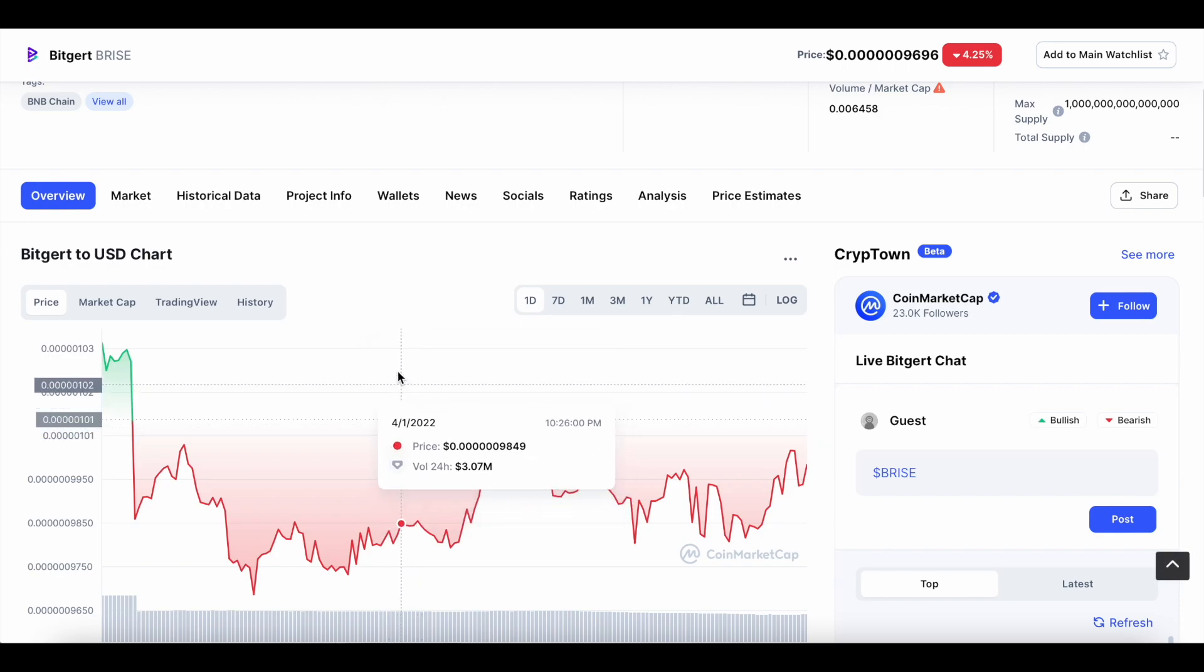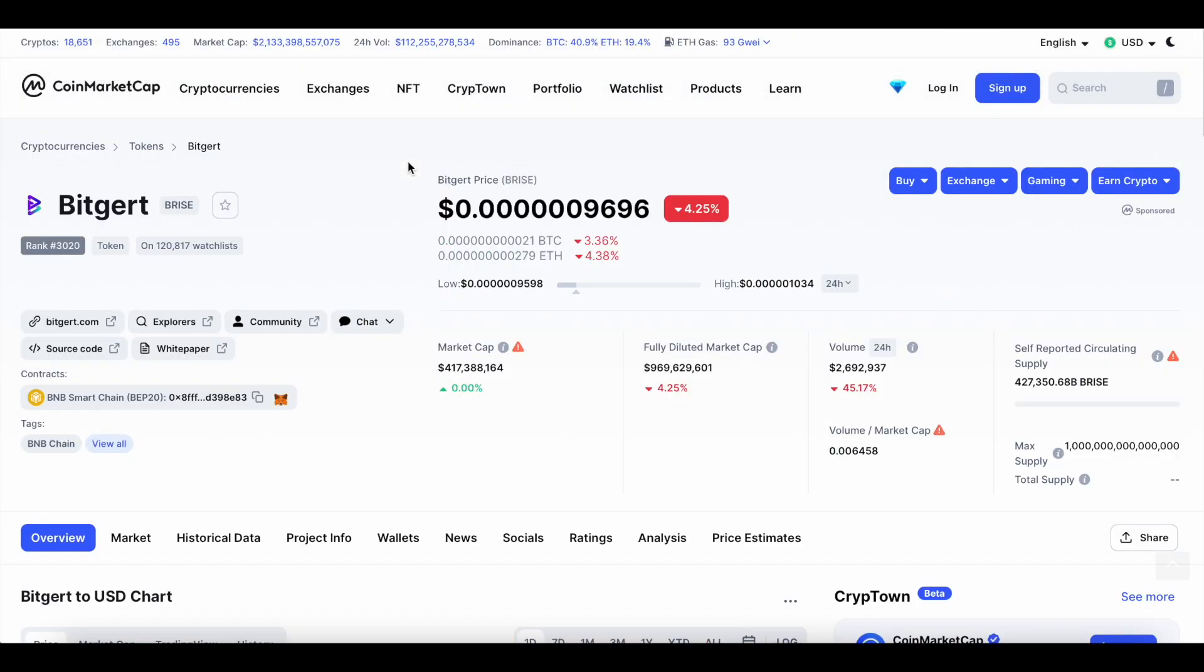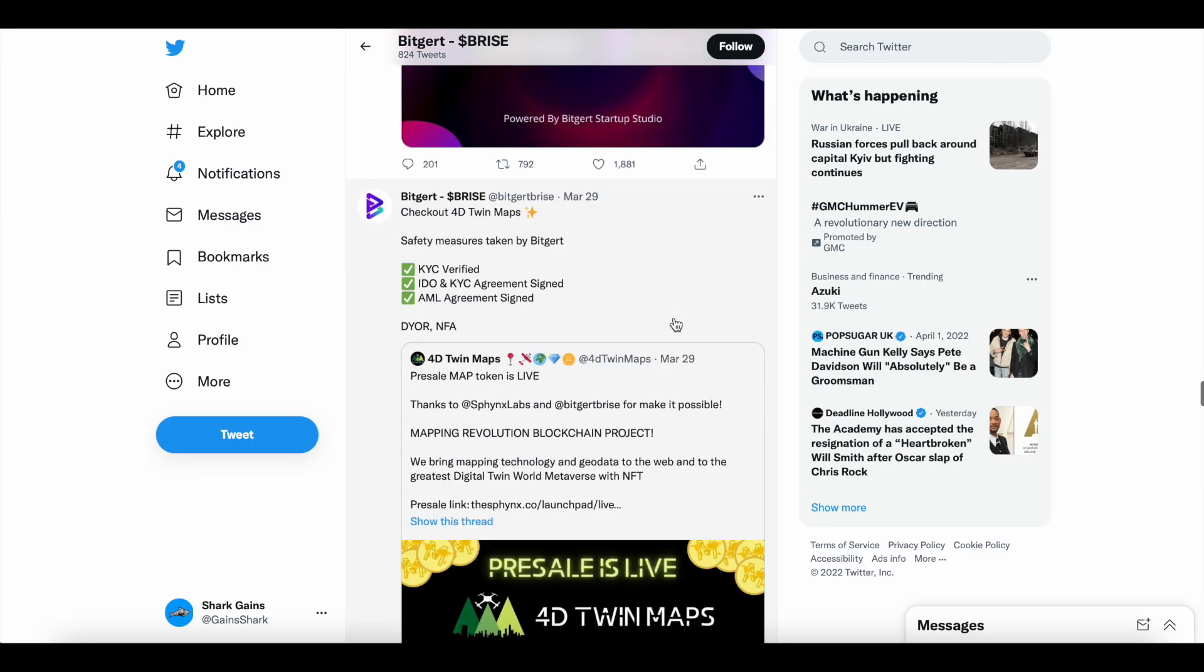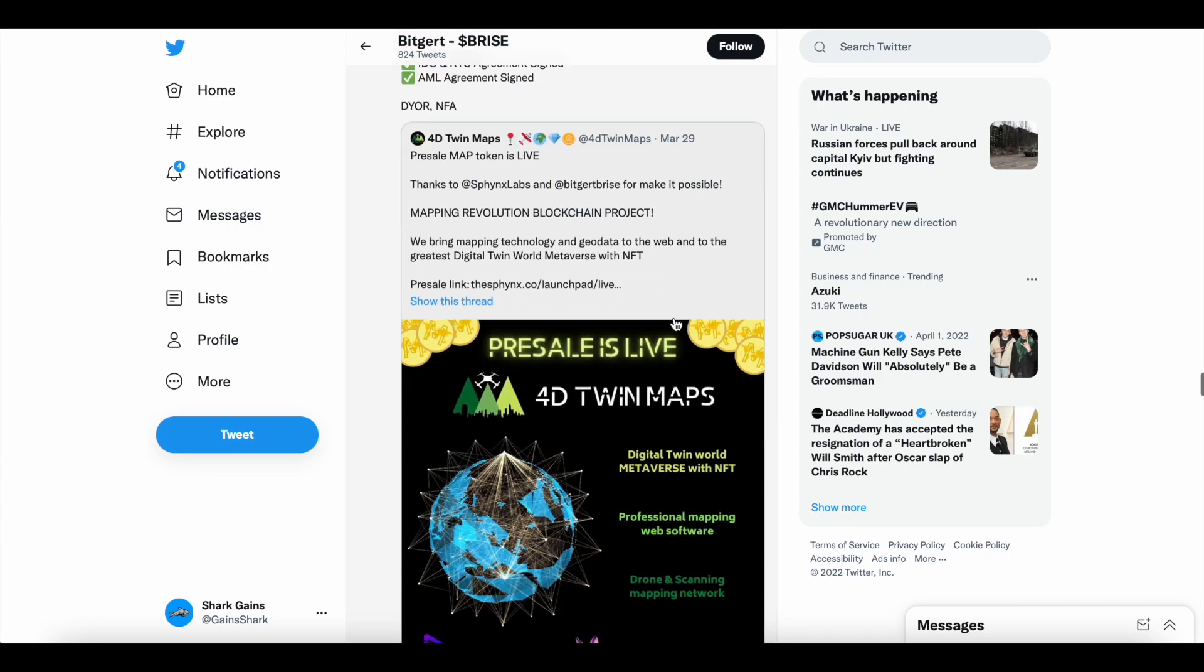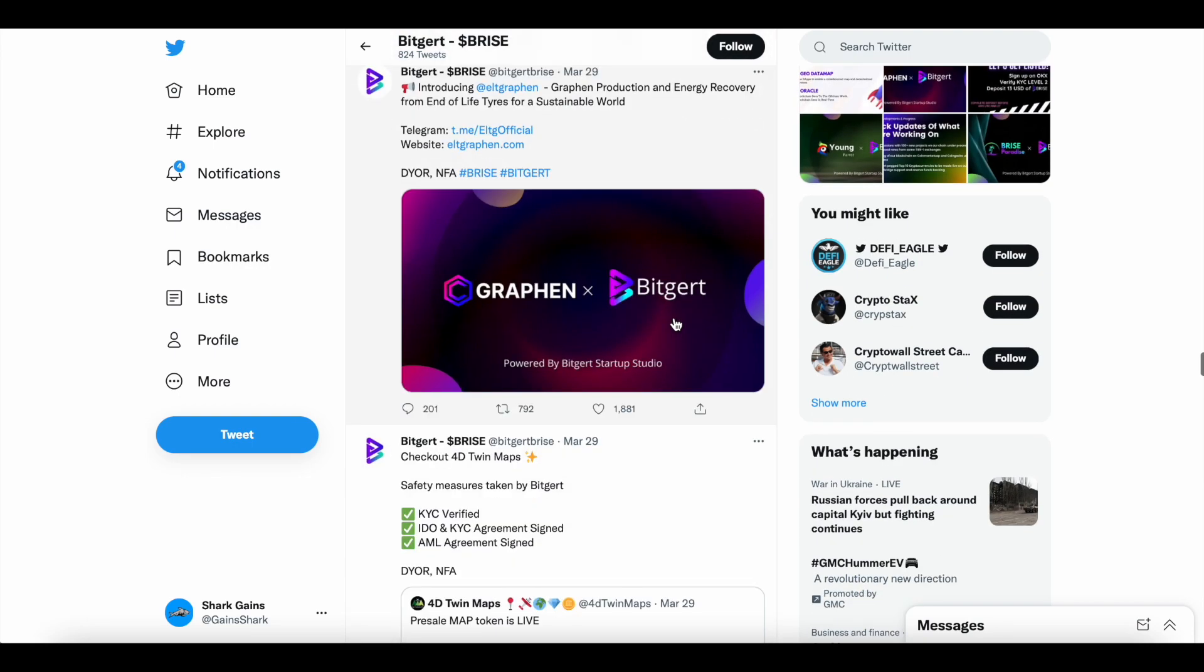Been about four or five days since I made a video here on BitGert. So a couple of things to go over, a good amount of things to go over. Let's get straight to it.